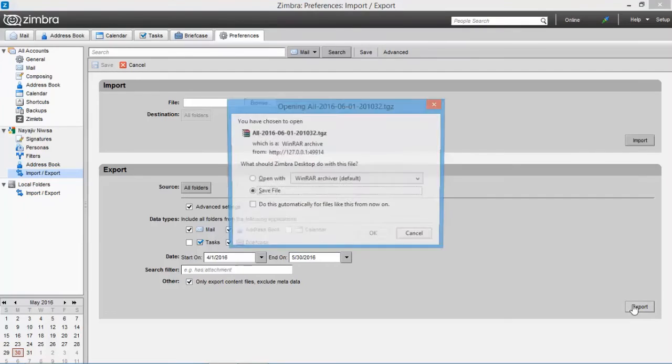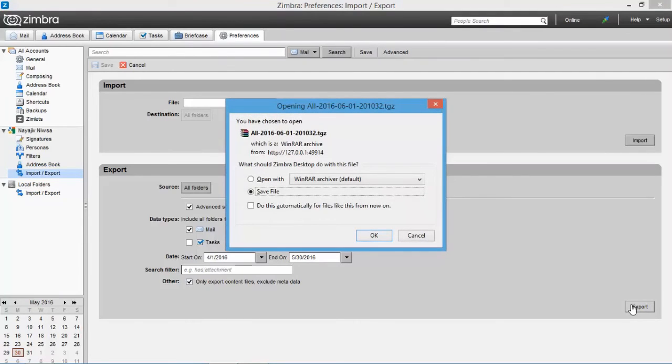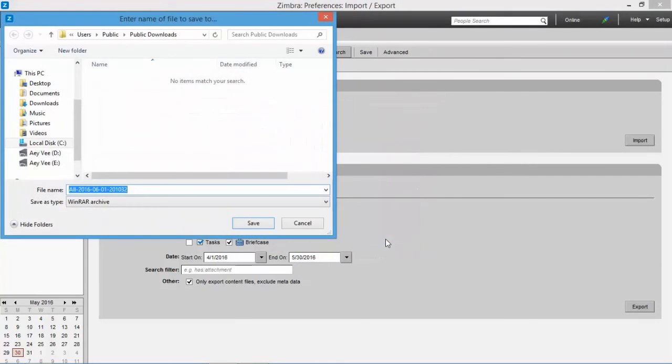Now proceed with the exporting option. Click on export option. Now to save the backup data, choose save option and then browse for the destination folder. Choose the save button to start the exporting process.